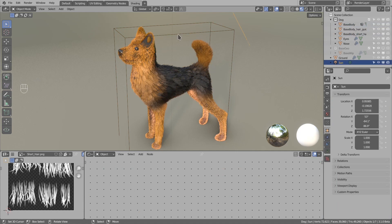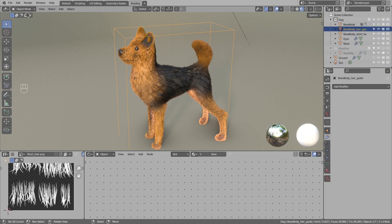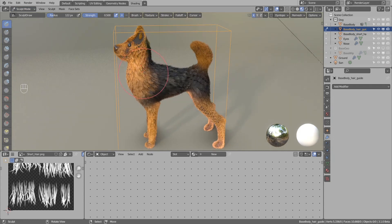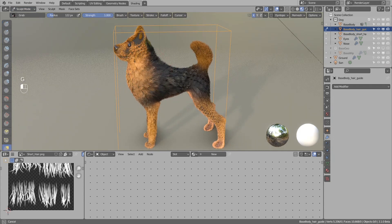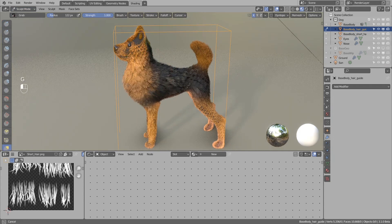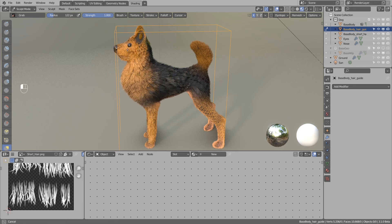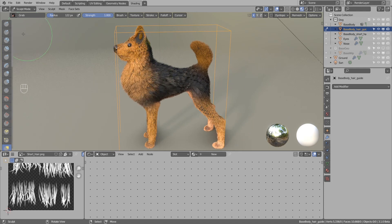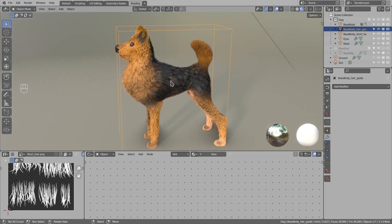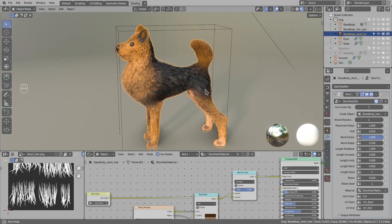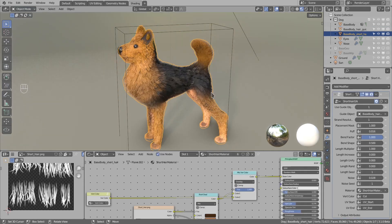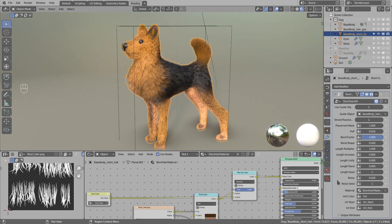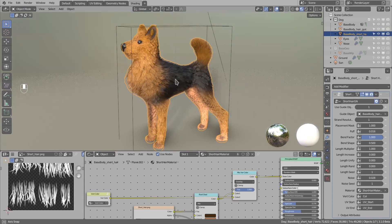You can continue working on hair modeling. This covers the short hair modeling tutorial and I will put a link to the documentation in the description. In there you will have more info on how to use the short hair modifier and I will put some tips and tricks in there. See ya!